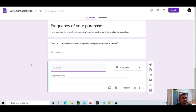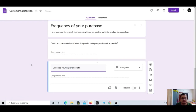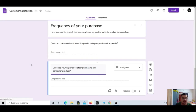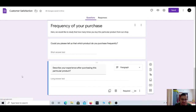I am adding another question to show another type. We also have 'Paragraph' type of question. For example: 'Describe your experience after purchasing this particular product.' A customer will describe his experience — it might be short or long. For that reason I have selected the long answer text option.